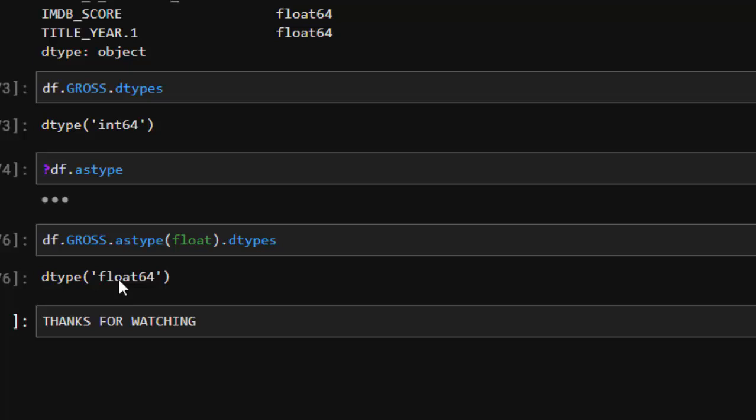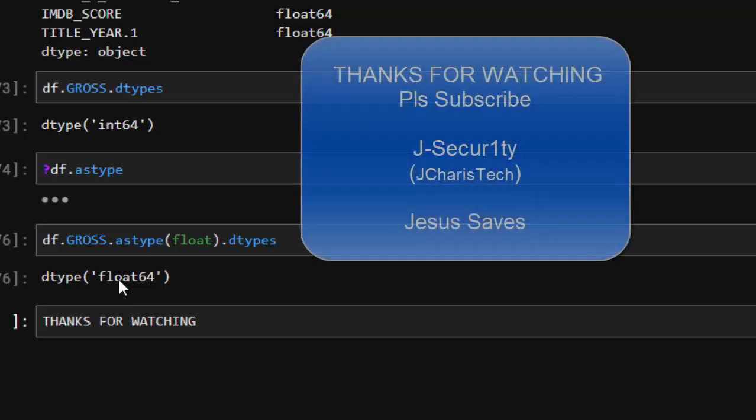Thank you for watching. If you have any questions or contributions, you can just put them inside the comment section so that everybody can benefit. Please don't forget to subscribe. Stay blessed.